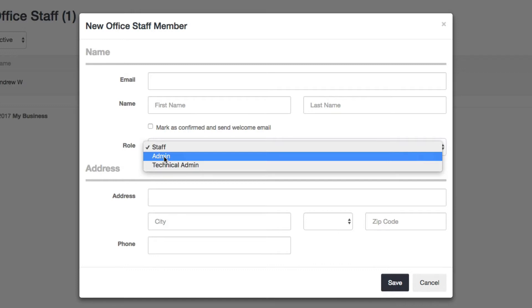So all the important stuff, we only let the admin do, meaning anything that deals with money, viewing financial information, or managing account settings, because those can have serious impacts on your business.